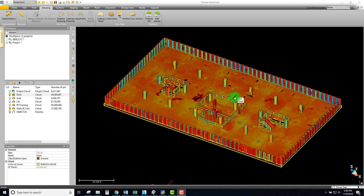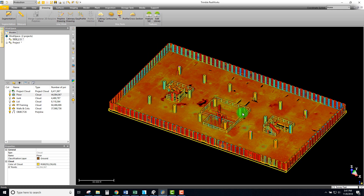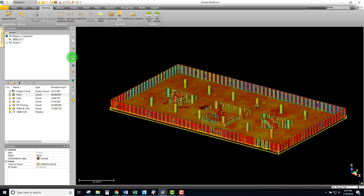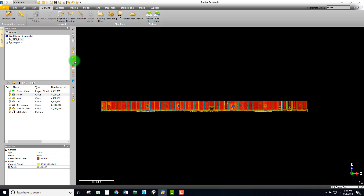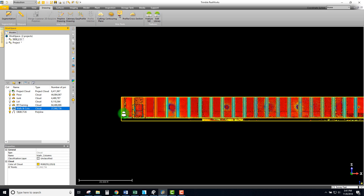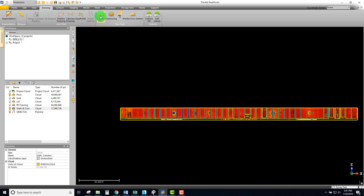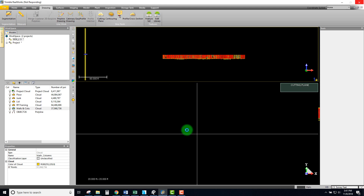Welcome back everybody, we are here on part 7, which is creating some cross cuts through our project. We want a few sections for line work, and we'll start by creating some for our columns. We'll pick up our walls and columns and start this tool by clicking on the cutting plane, making some cuts so we can create quick line work from the point clouds.